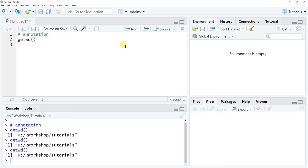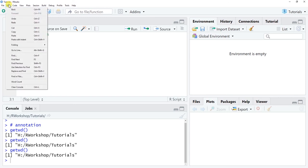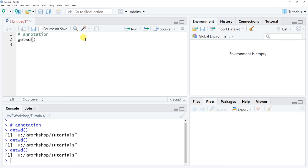That wraps up the orientation to the RStudio program. It's going to look almost identical between the Mac and Windows versions, with only minor aesthetic differences. The most obvious difference I'm aware of is the hotkeys — for example, copy is Ctrl+C on Windows and Command+C on Mac. Other than that, most differences won't be substantive, and you can swap between Mac and Windows versions of RStudio without much trouble.